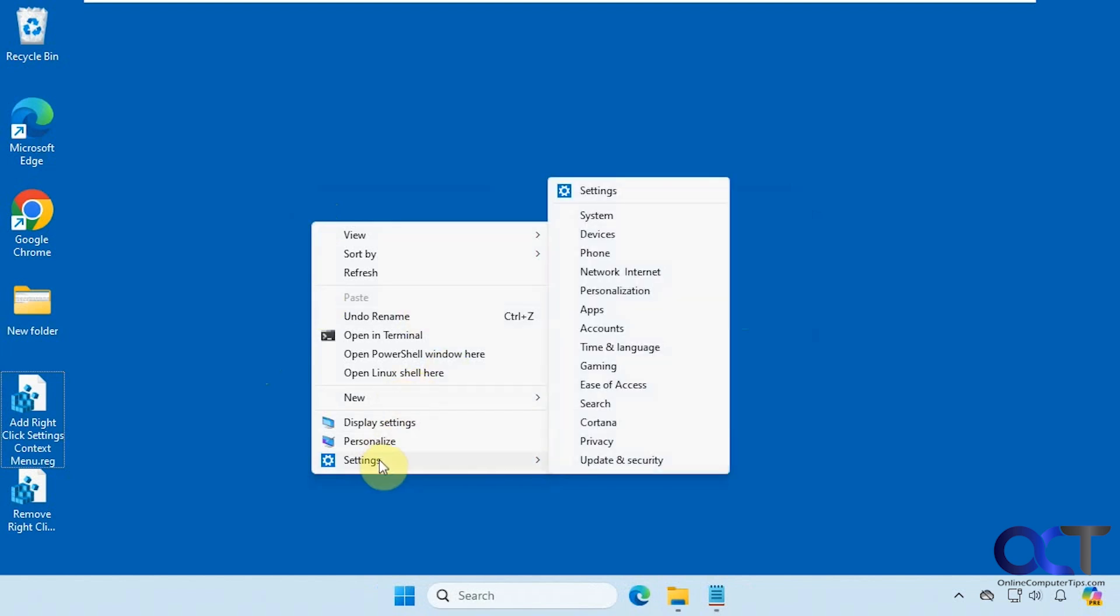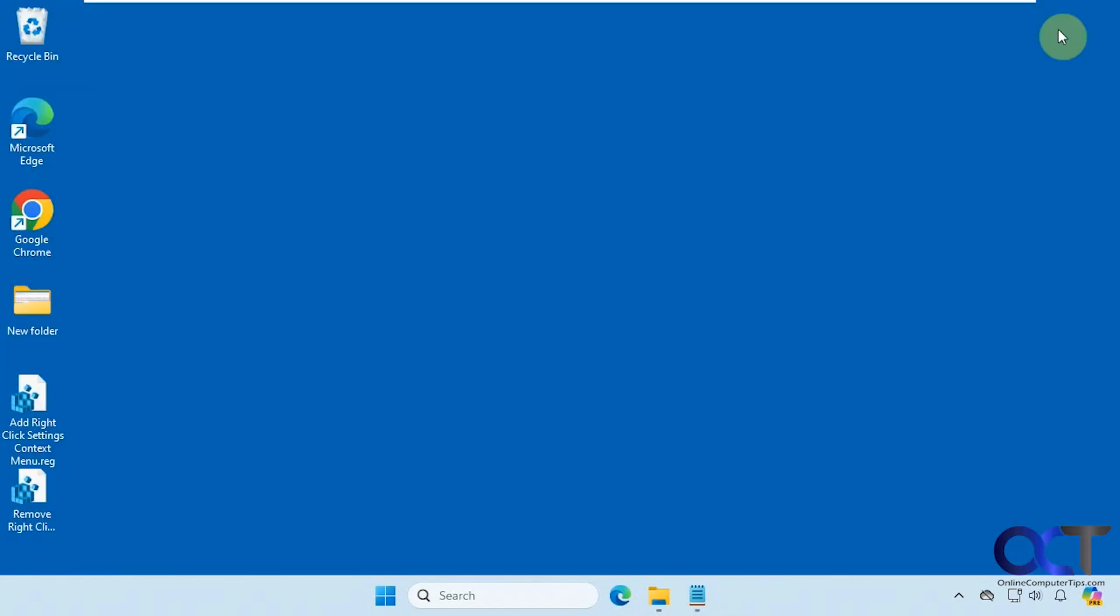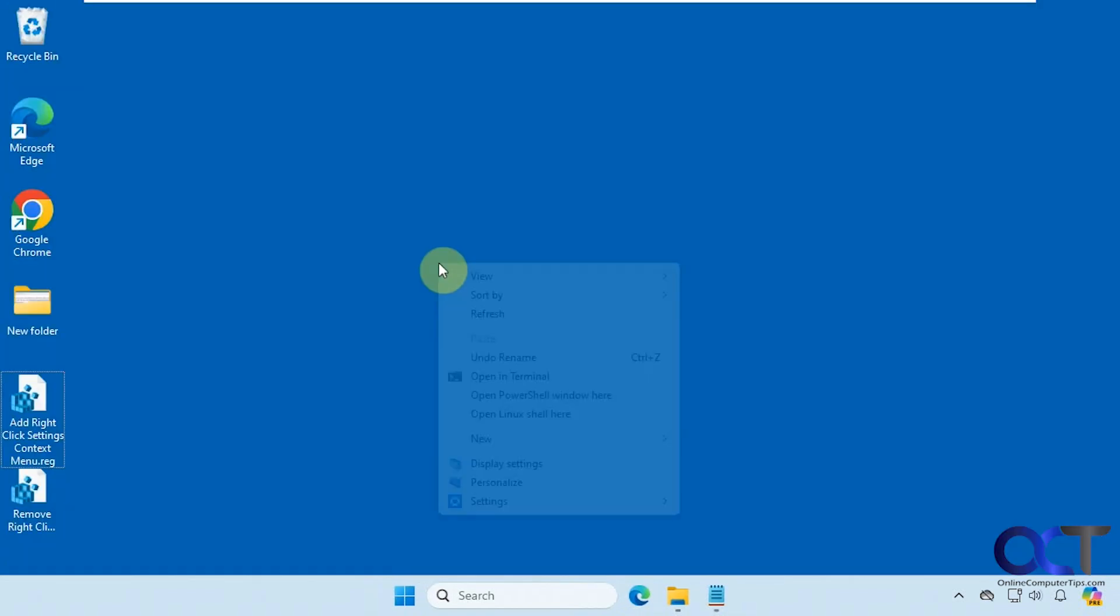Now you have settings, and if you click on either one here it'll take you right to the setting you're looking for, just like that.